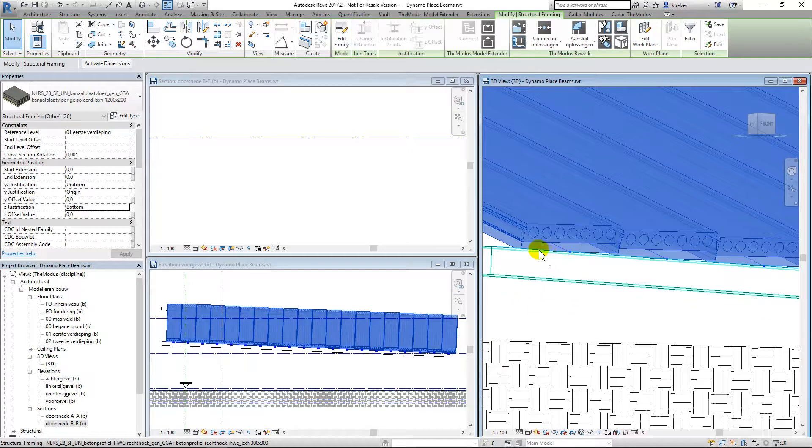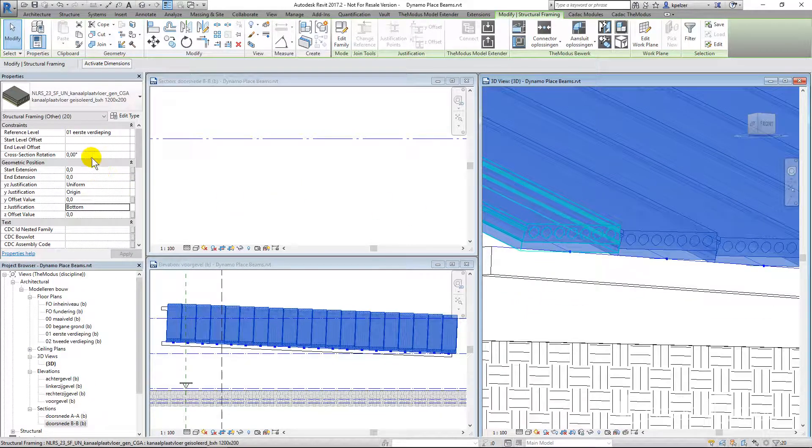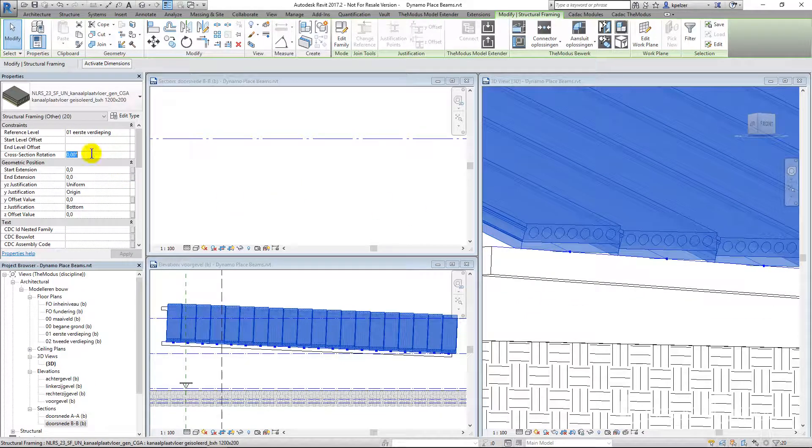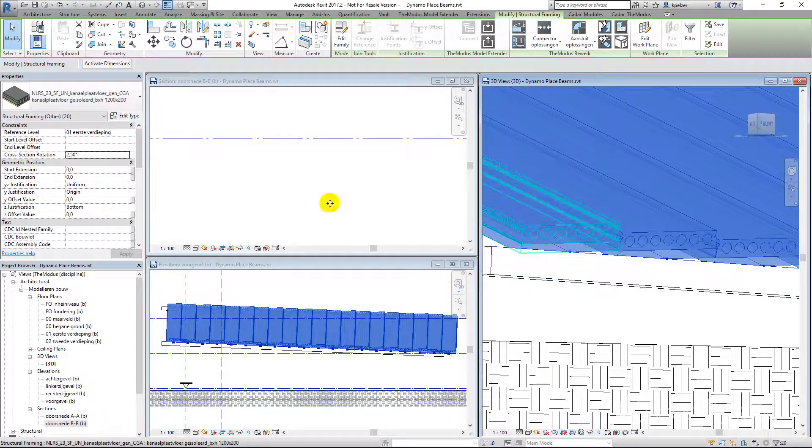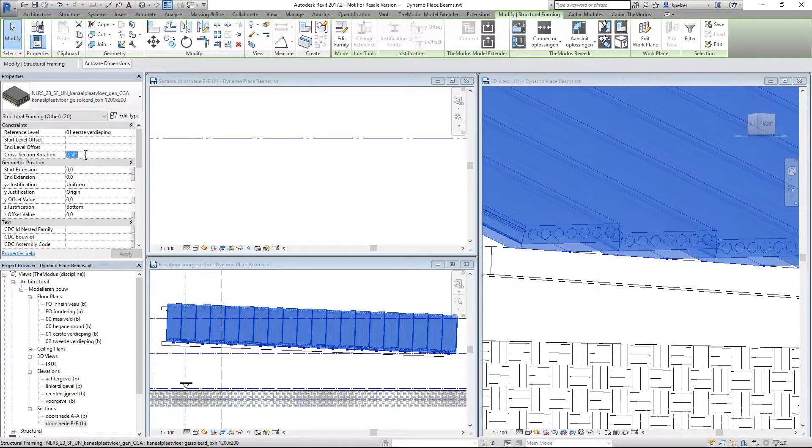Finally, set the appropriate cross section rotation value to make beams follow the sloped references.